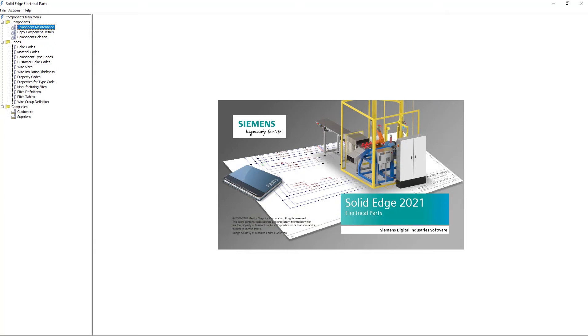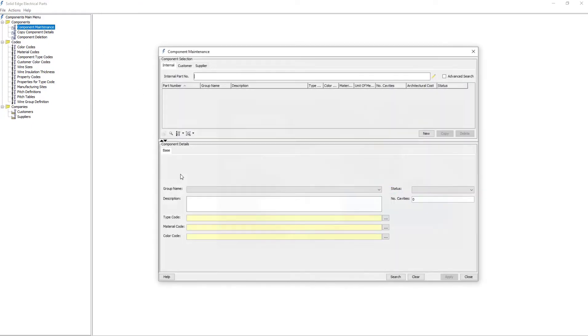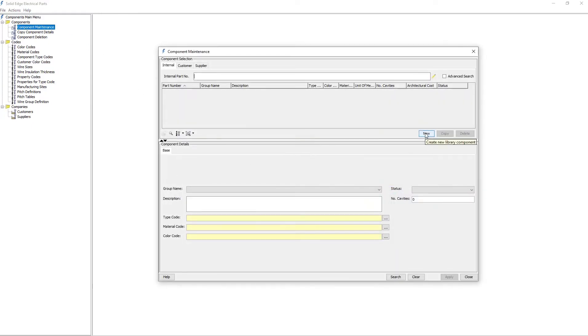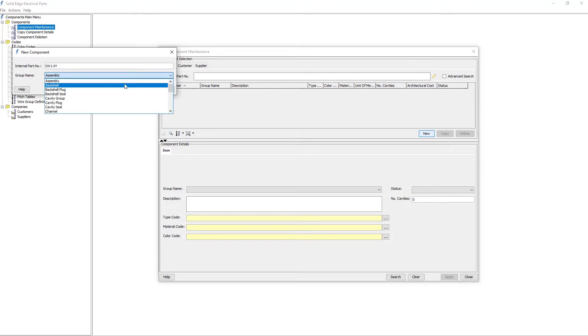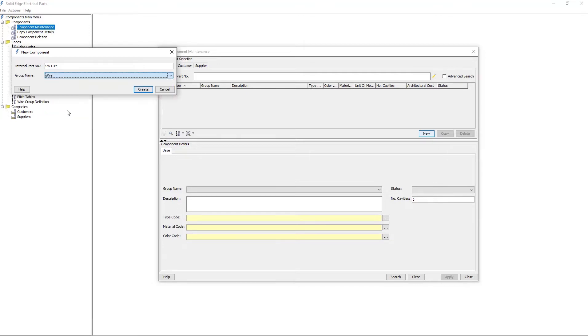Let's close this dialog for now, and I'll show you how to create a wire. I'll launch the Component Maintenance dialog again. To create a new wire, I'll click the New button. I'll enter in a new internal part name, and I'll tell the system that I'm going to be creating a wire. And then I'll hit Create.